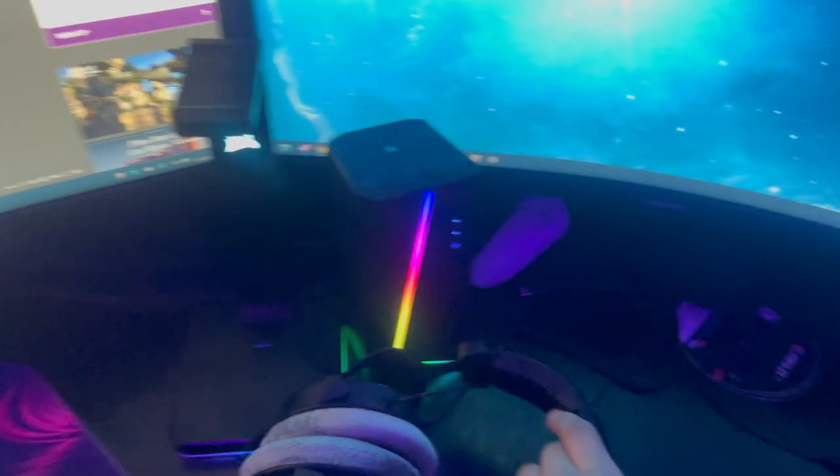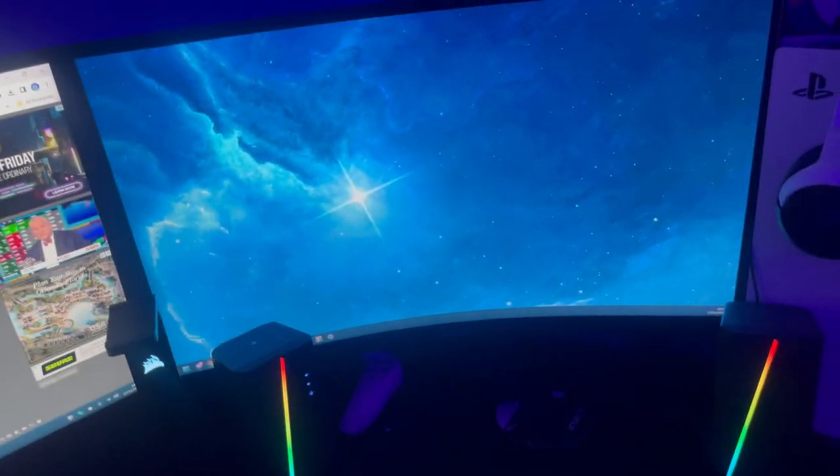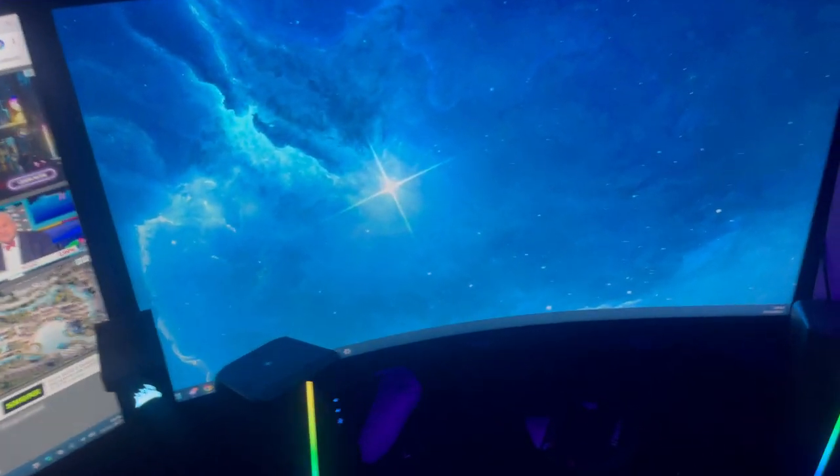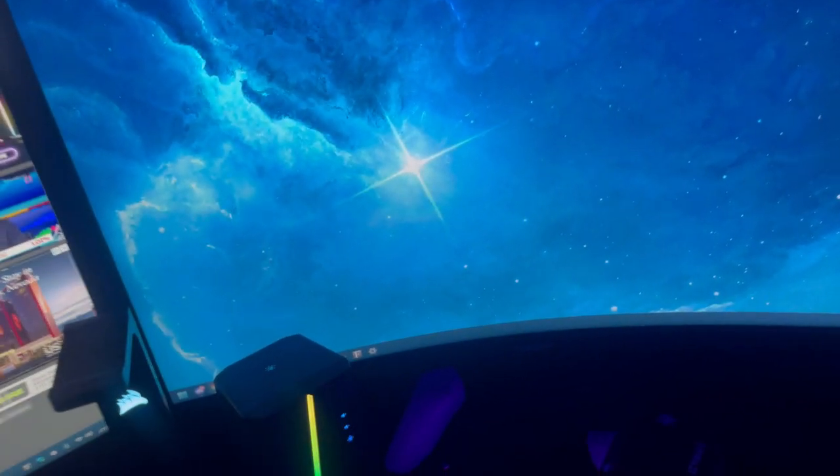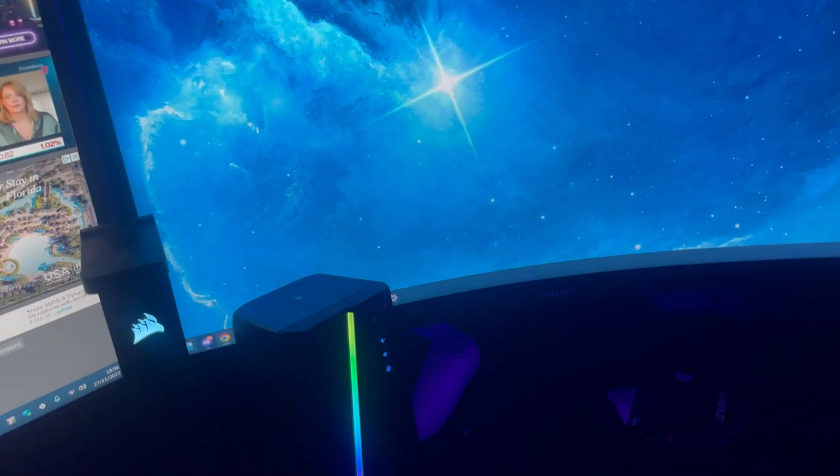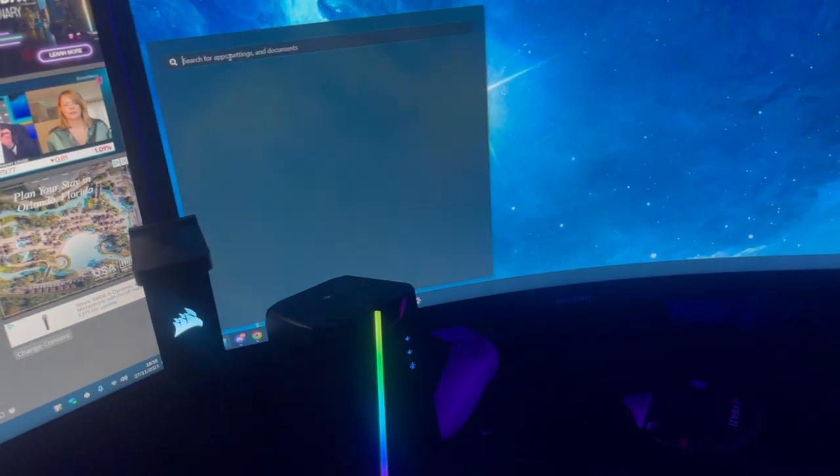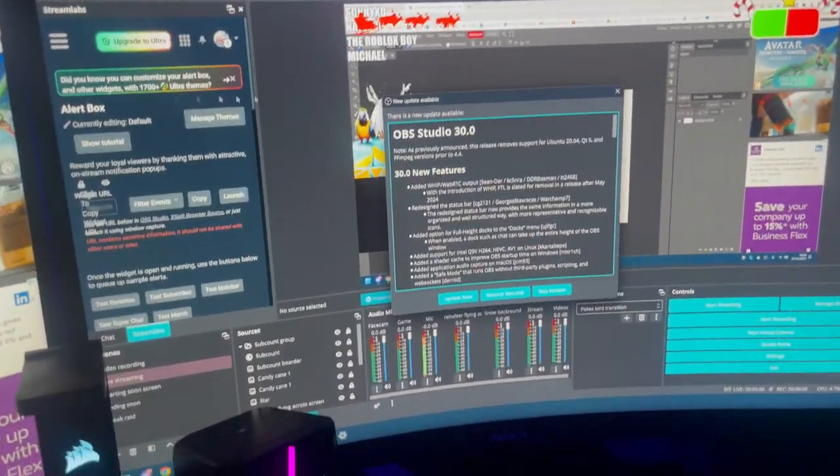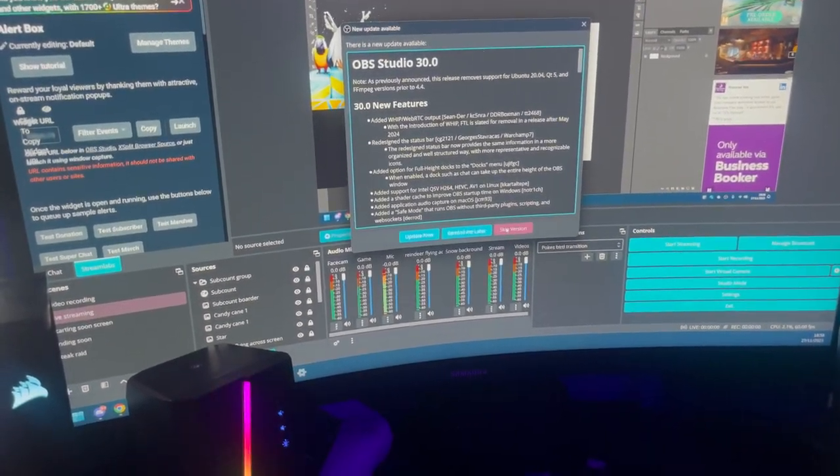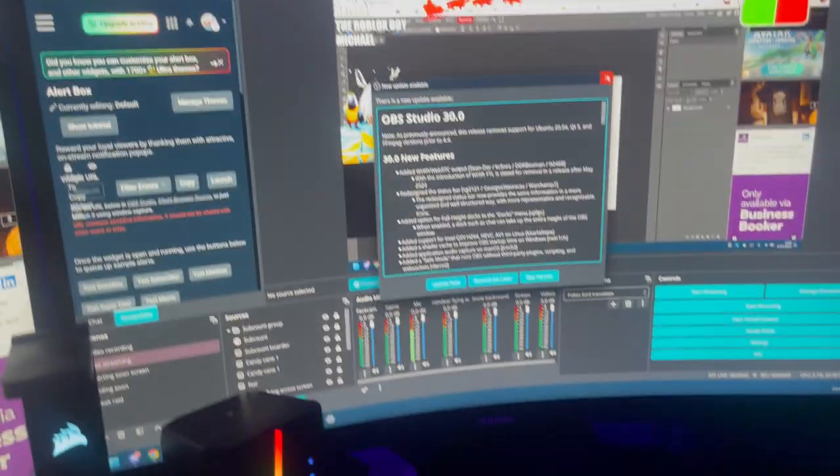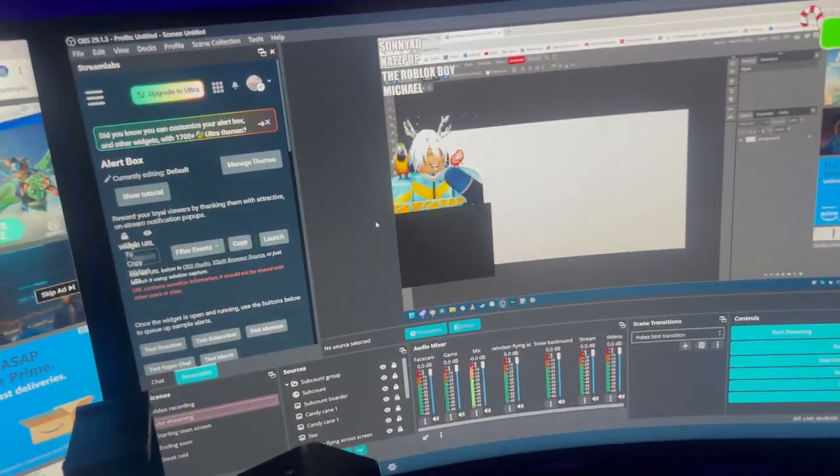Here's the third and final monitor. This is where I actually put my OBS when I stream. Let me load it up right now. So OBS is now loaded up and it says there's an update, but I'll update it later.